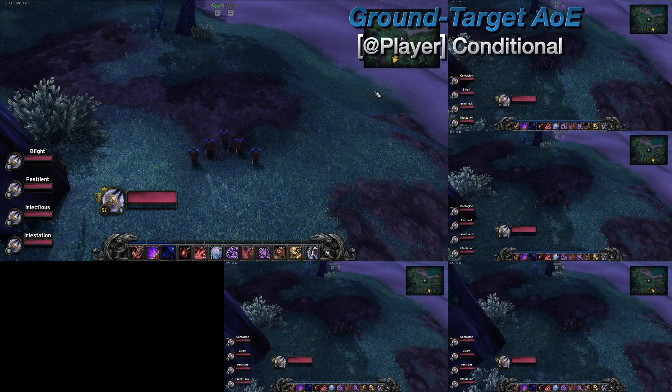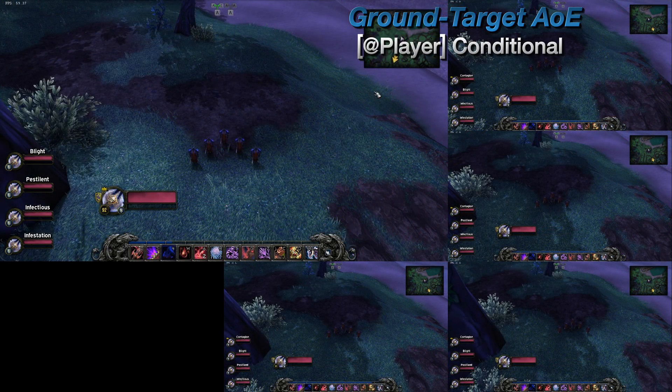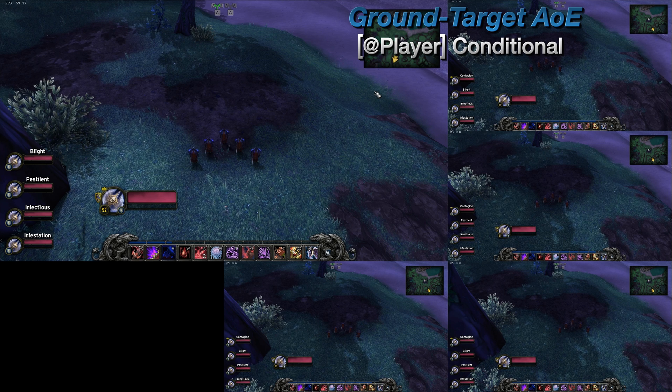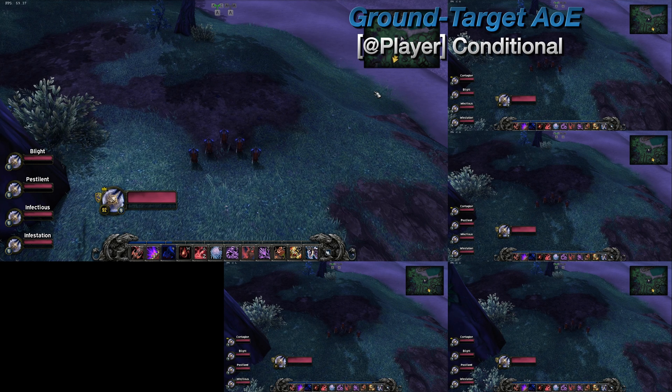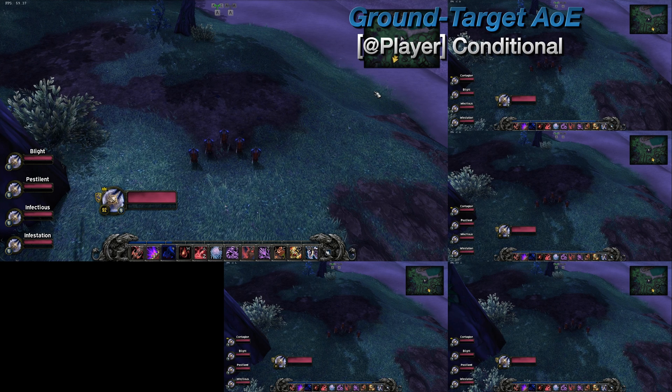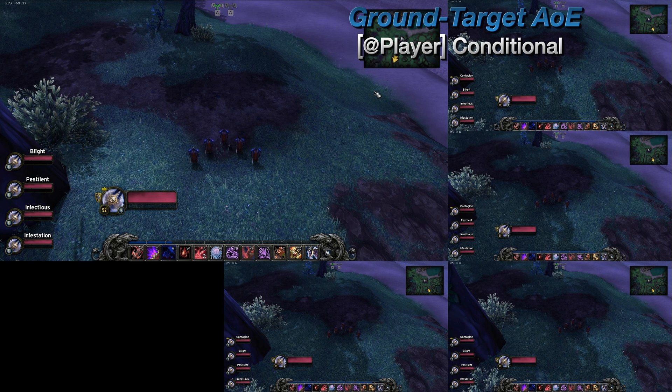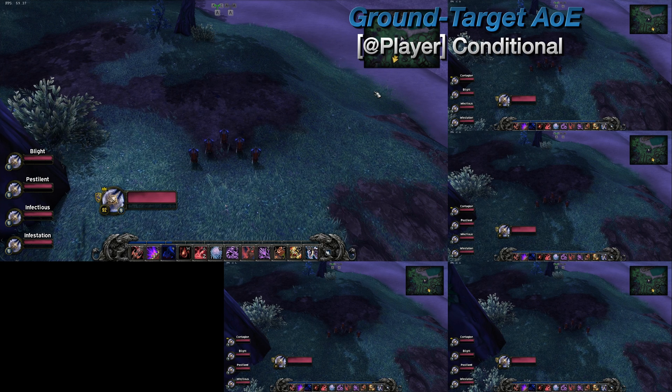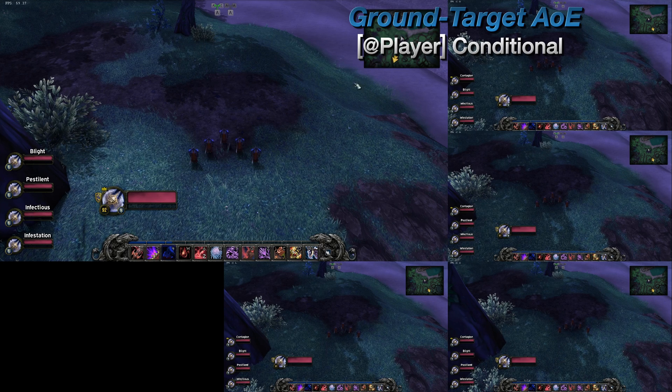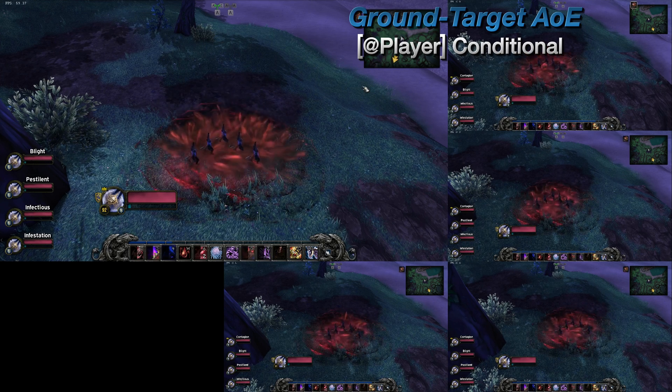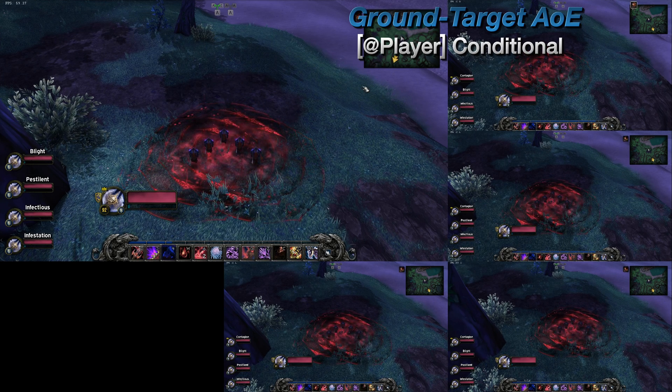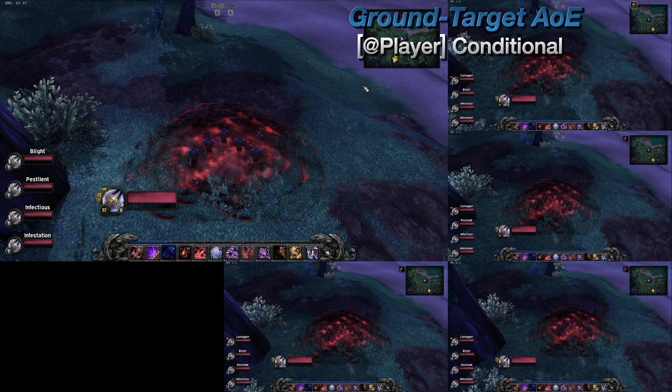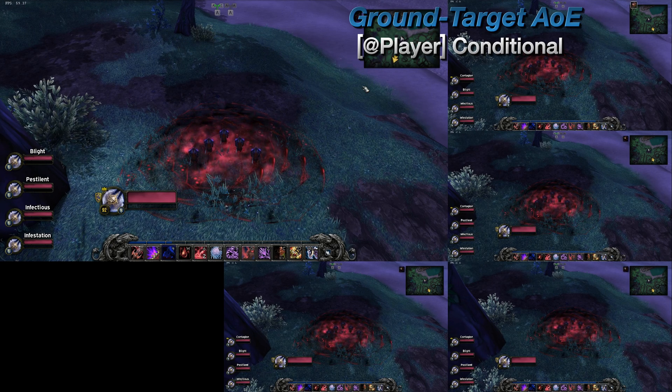Now, some games also have macro conditionals that allow you to drop the spell either directly onto the player, or at the location of the mouse cursor. For example, in World of Warcraft, these two conditionals are at player, and at cursor. If you're using the at player conditional, then everything in this video up to this point is unneeded. Simply add this conditional into your macro, and this spell will be automatically placed where the character is standing. No need to worry about where your mouse cursor is, where the camera's pointing, or whether you've clicked in the right area.